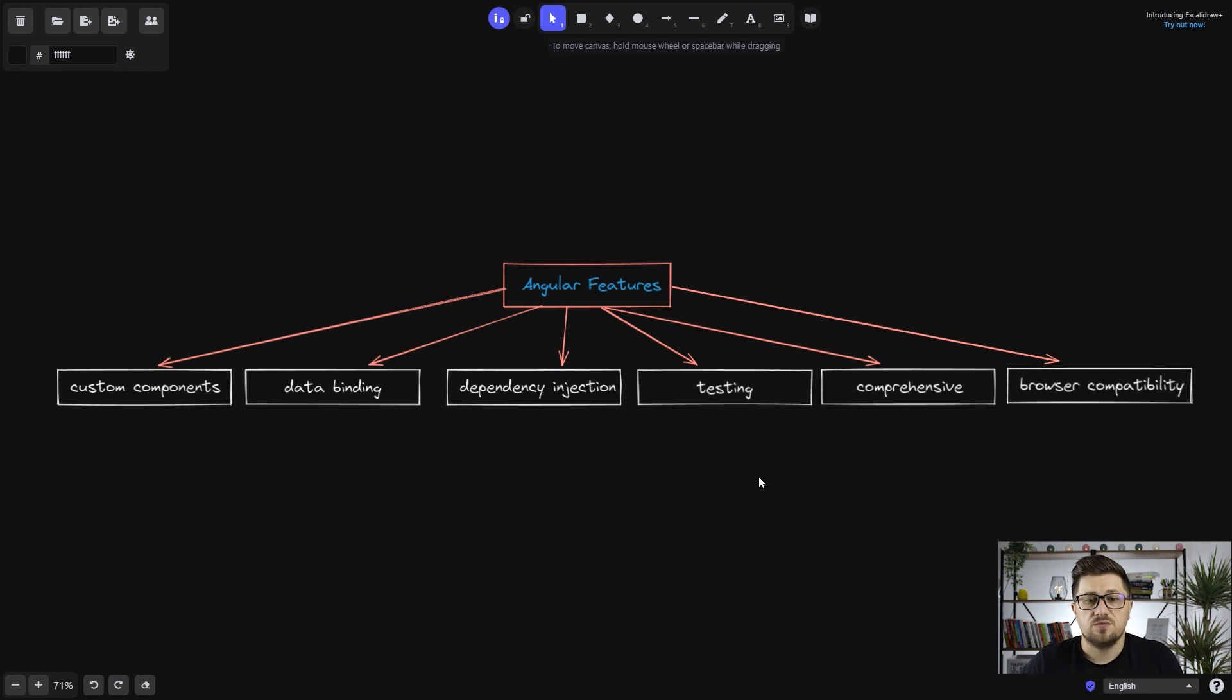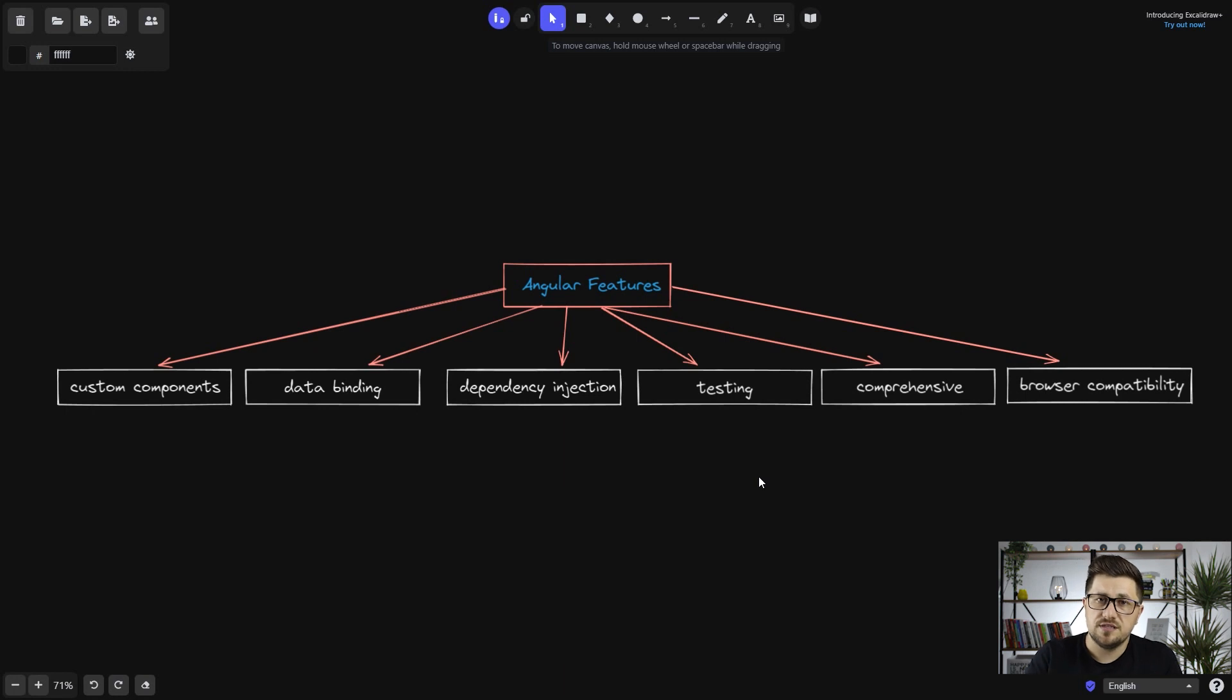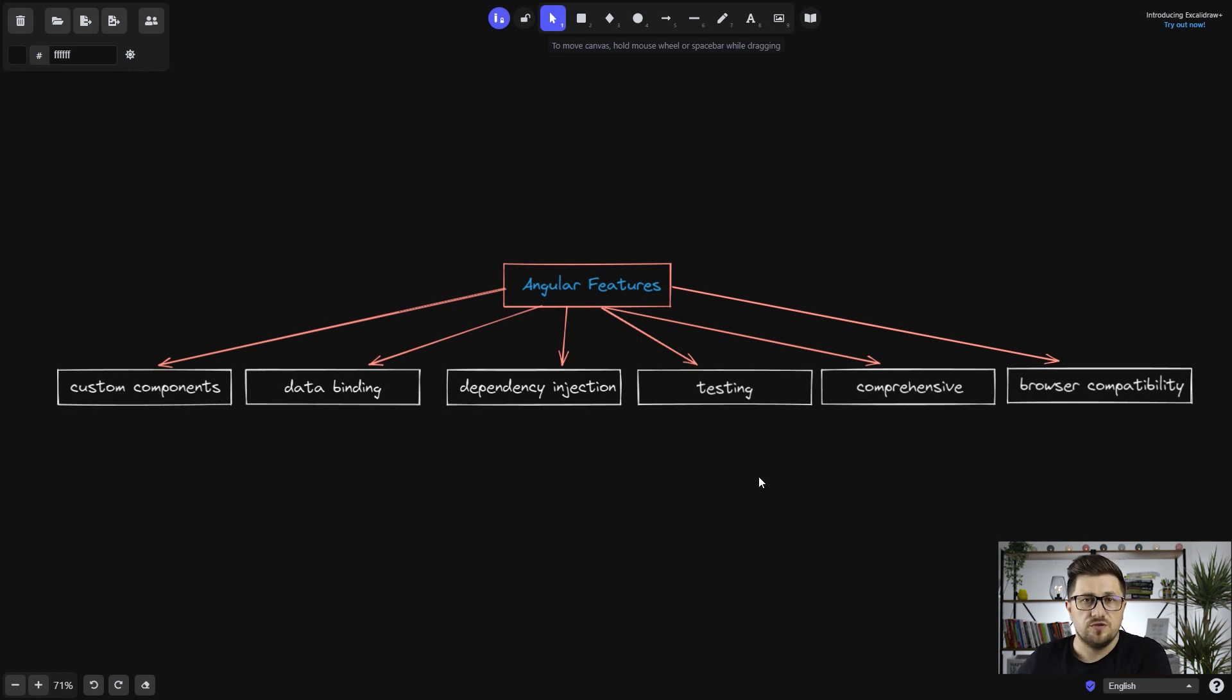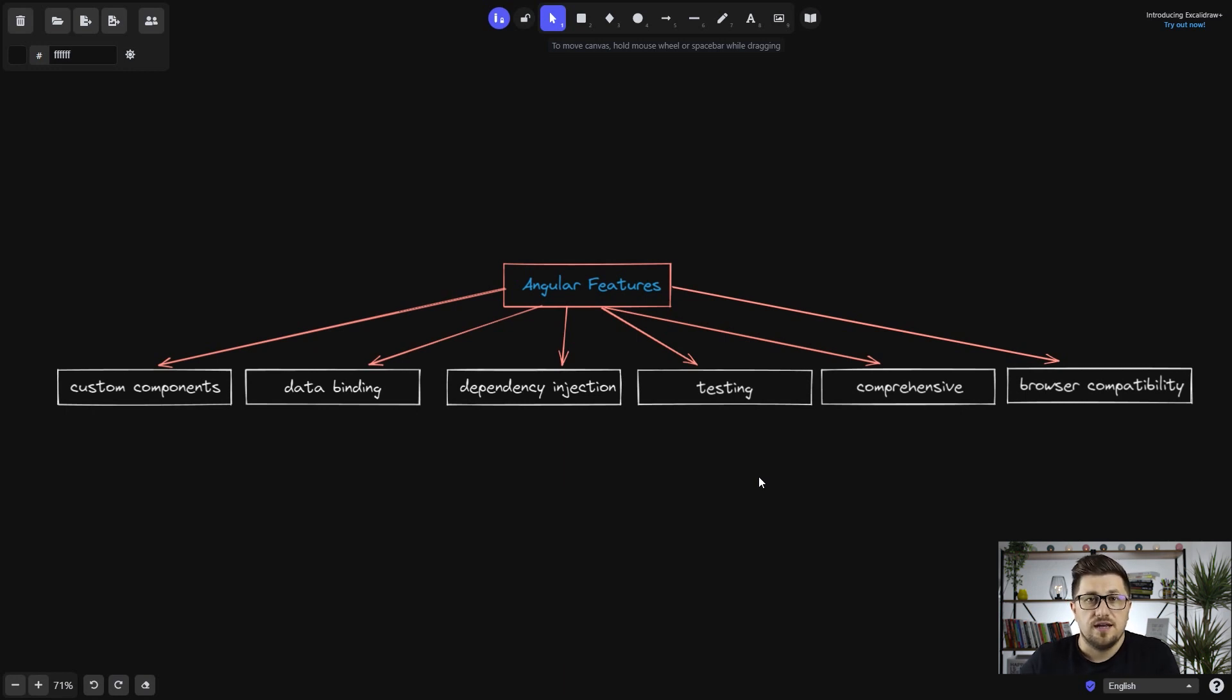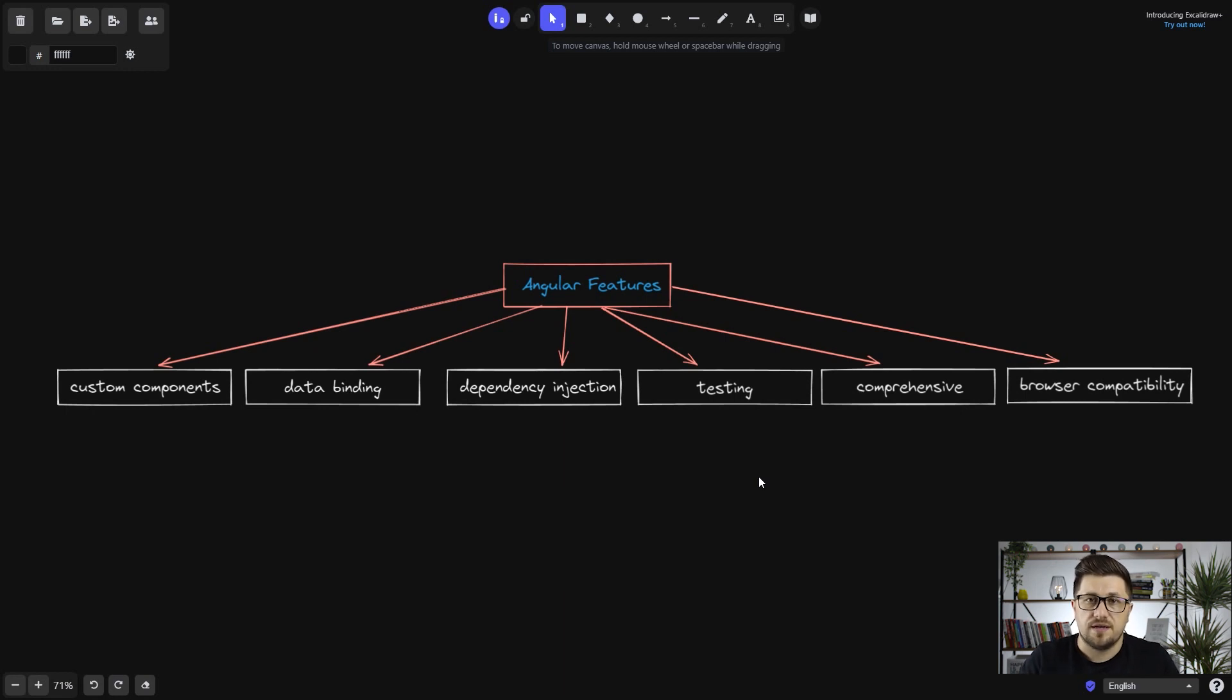The next one is data binding, which means that we have the ability to easily move the data from the JavaScript code to the view and in that way we are actually able to easily get interaction and the data from the user input back into the JavaScript code.